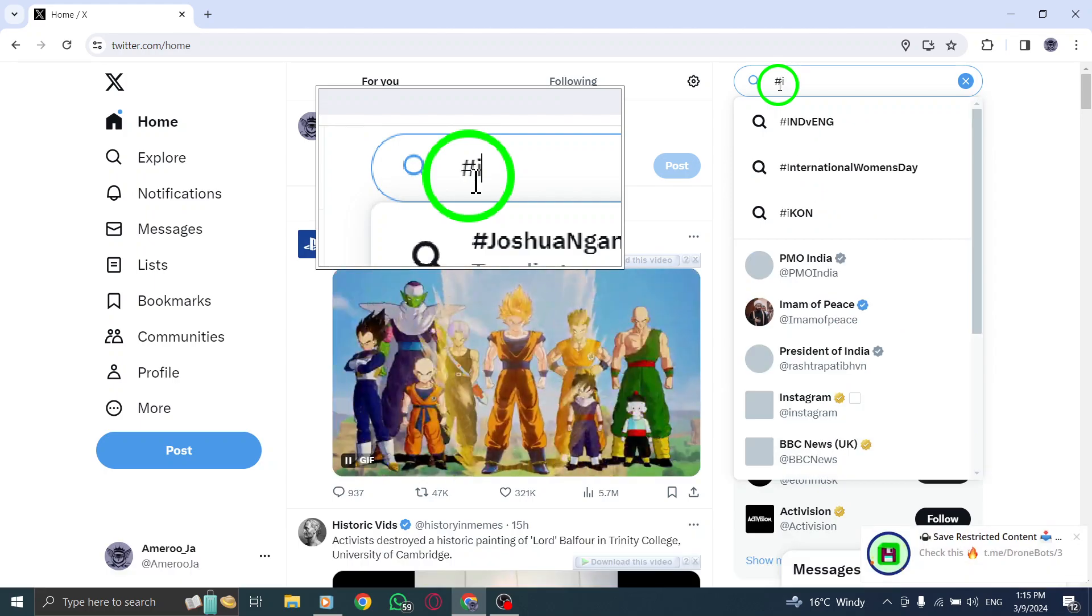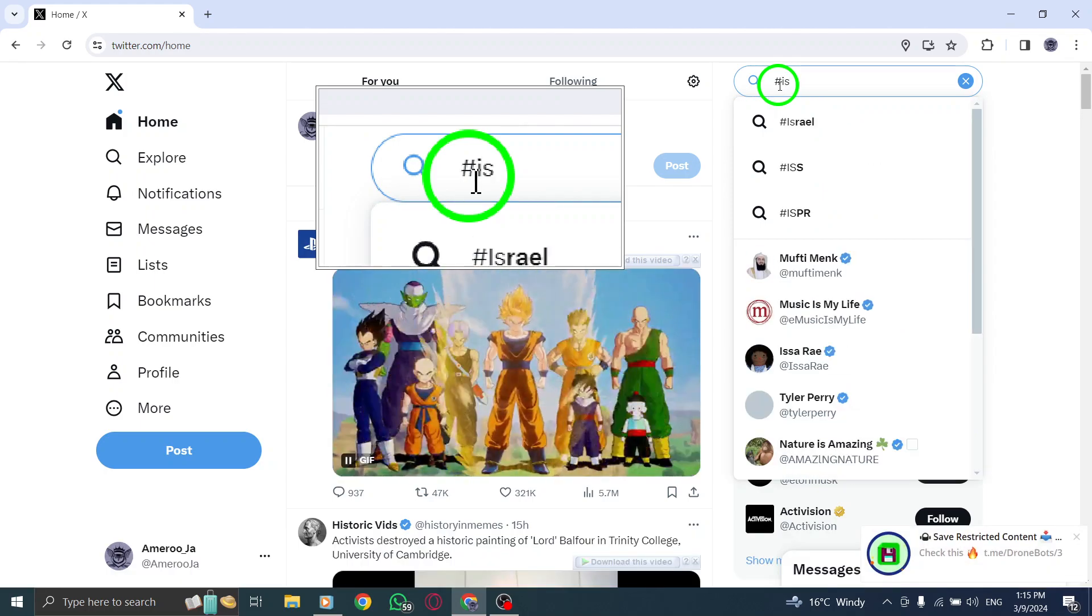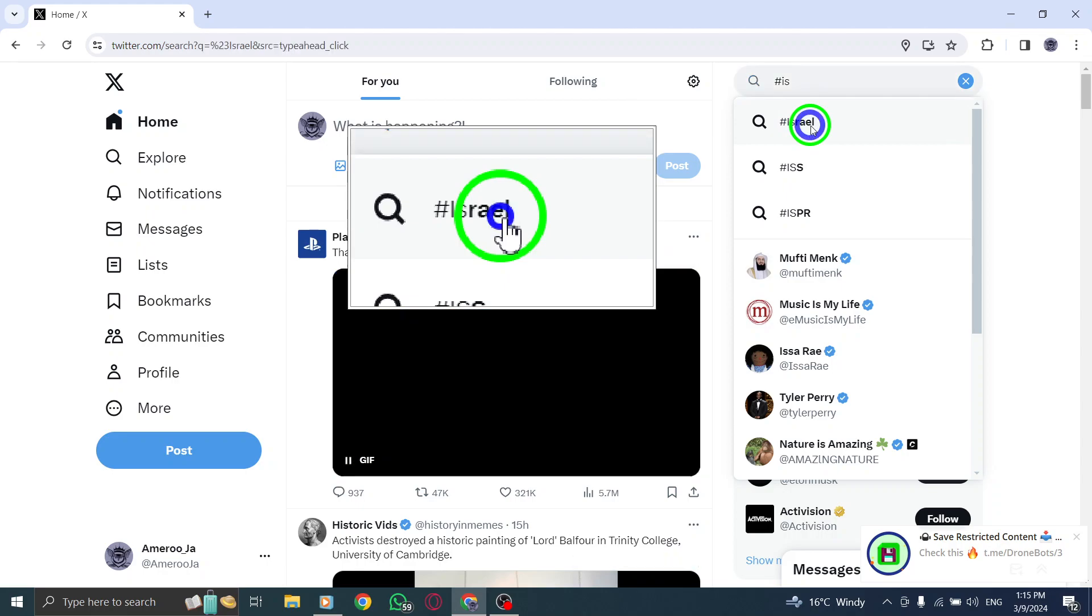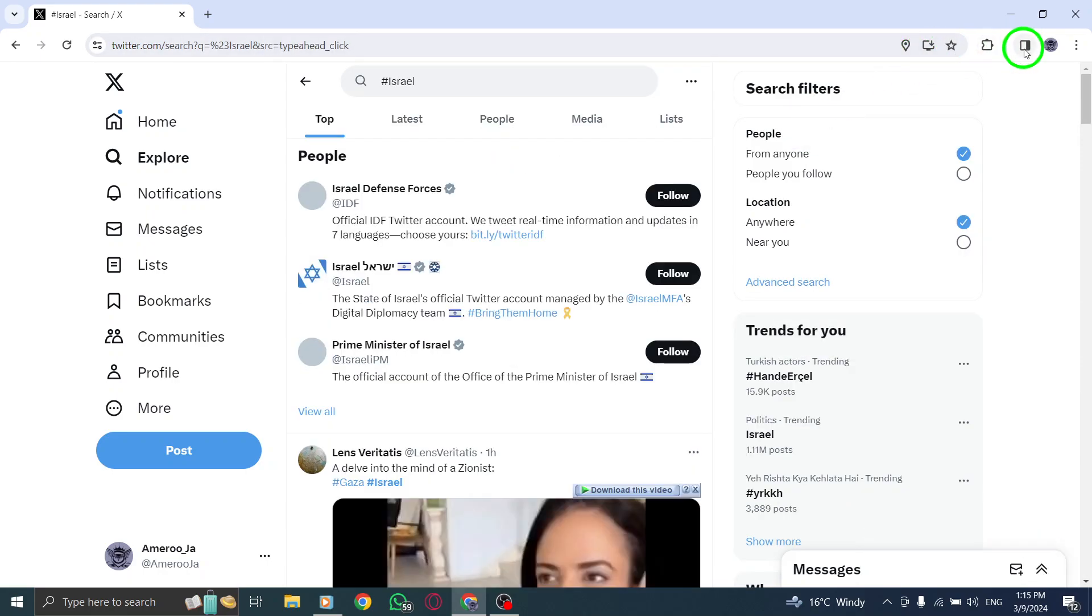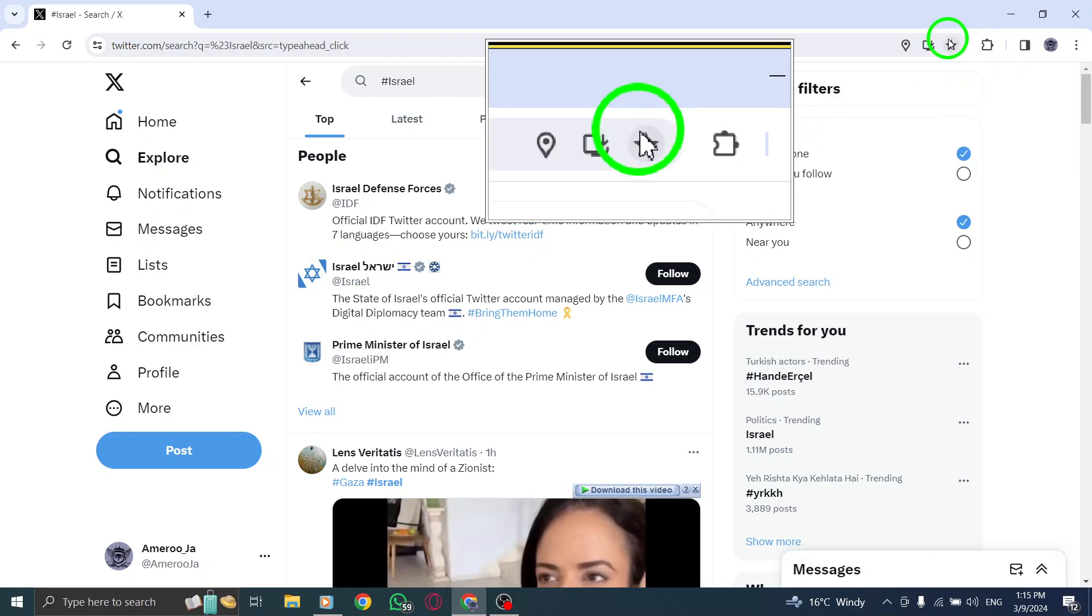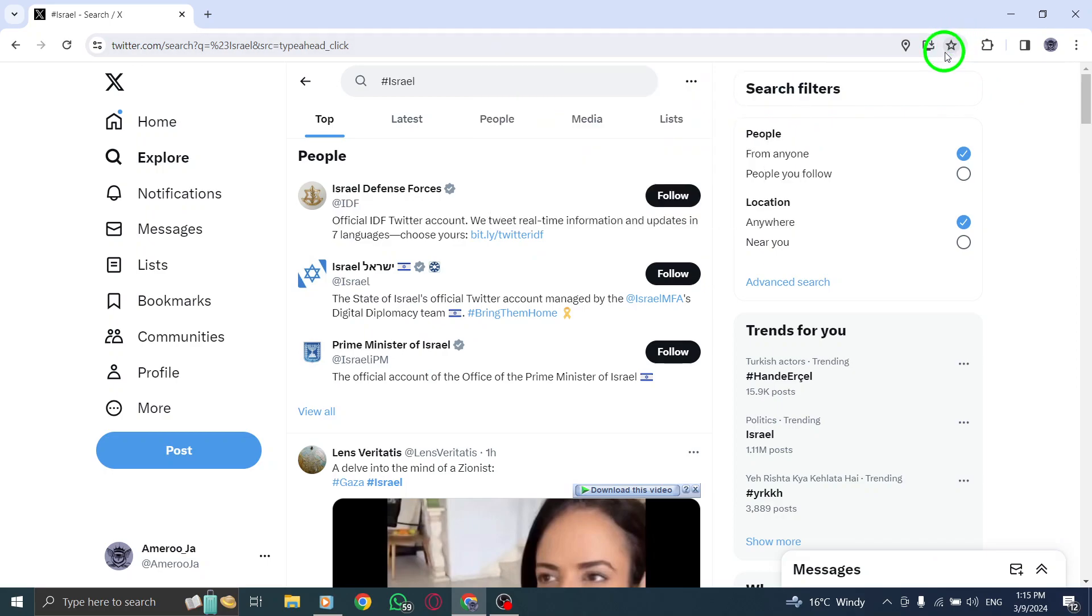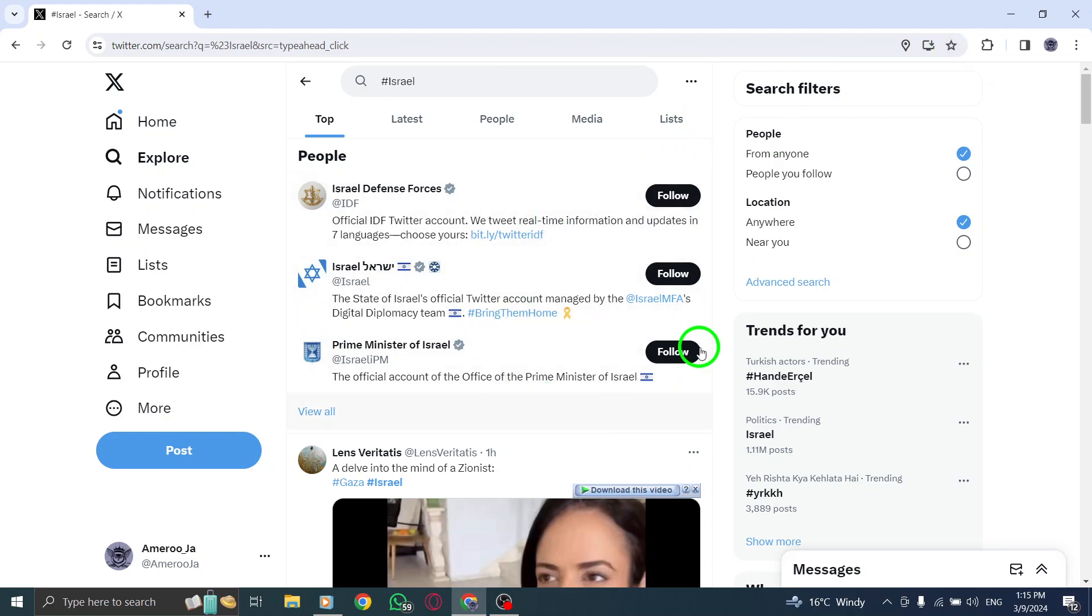Once you are on the search results page for the hashtag, bookmark the page in your browser for quick and easy access in the future. To stay updated on the hashtag's activity and discussions, simply click on the bookmarked link whenever you want to see the latest posts and interactions related to that particular hashtag.